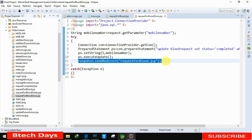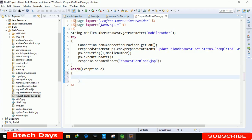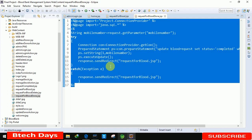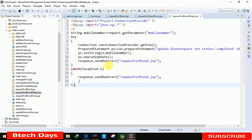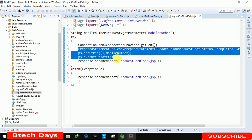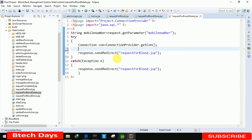We copy this code and move to the request_for_blood_delete page and paste it there. We then delete the three lines related to the PreparedStatement since we will use a regular Statement instead.